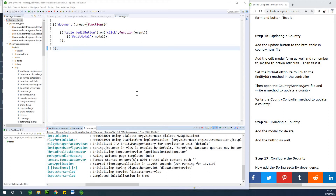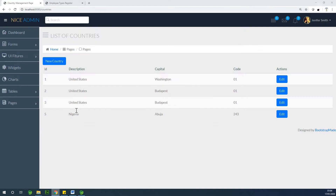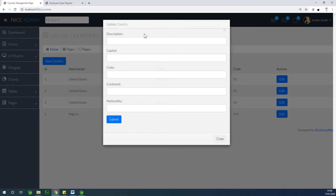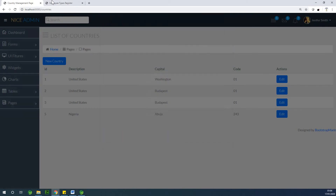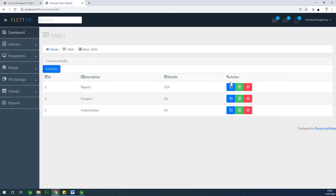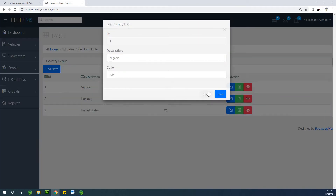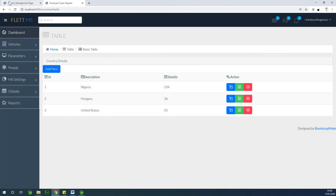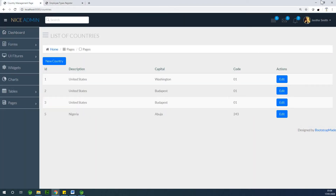We are going to continue from where we stopped. We are about to update a country. For now we've been able to display the modal pop-up, but there is nothing in there. So this is exactly where we are going — we want to display some selected items in the pop-up.